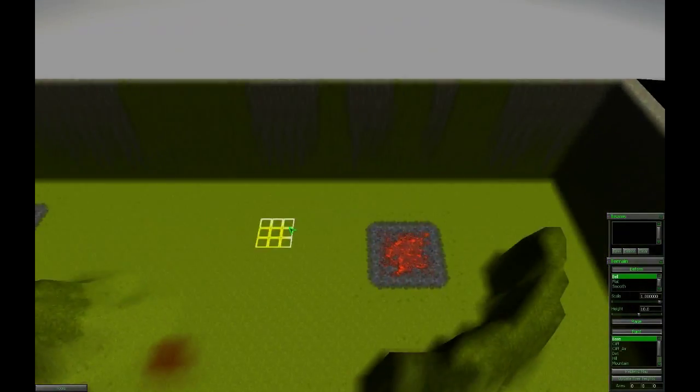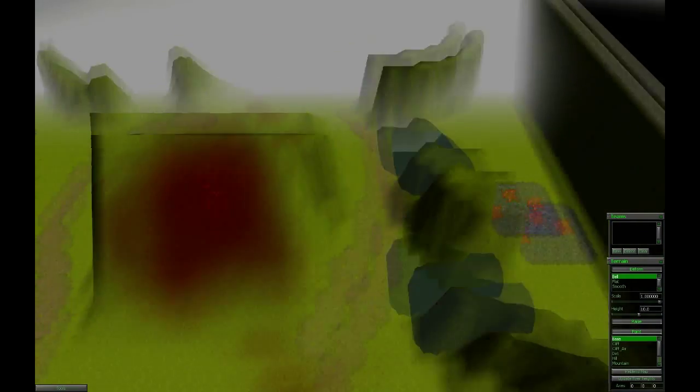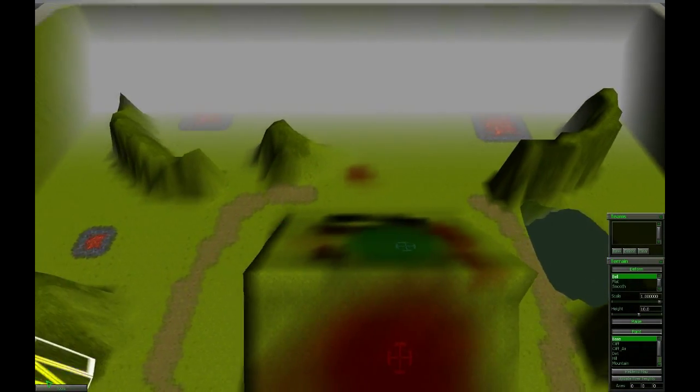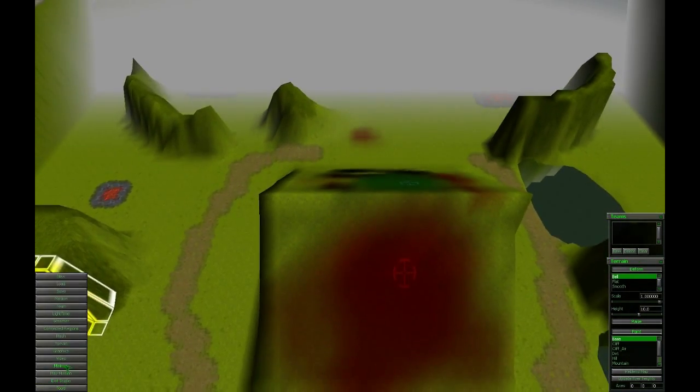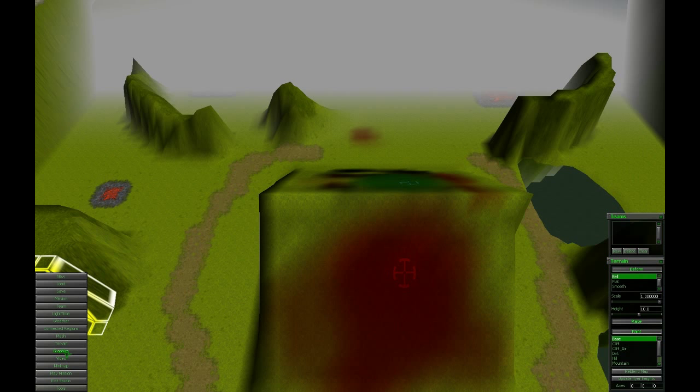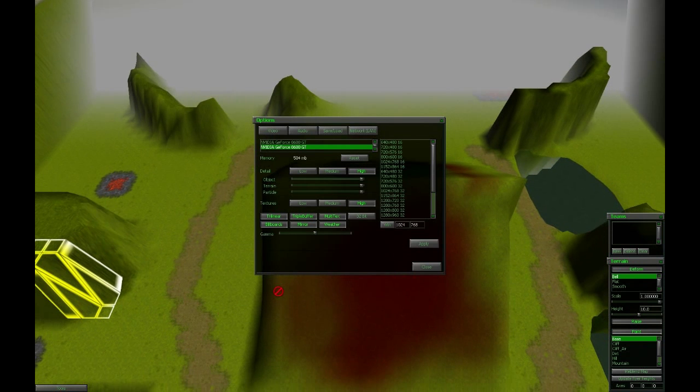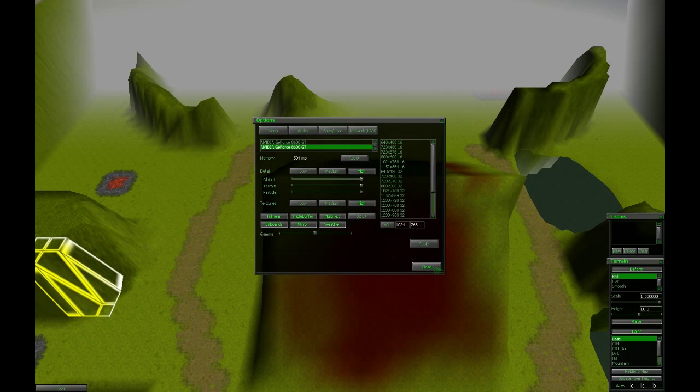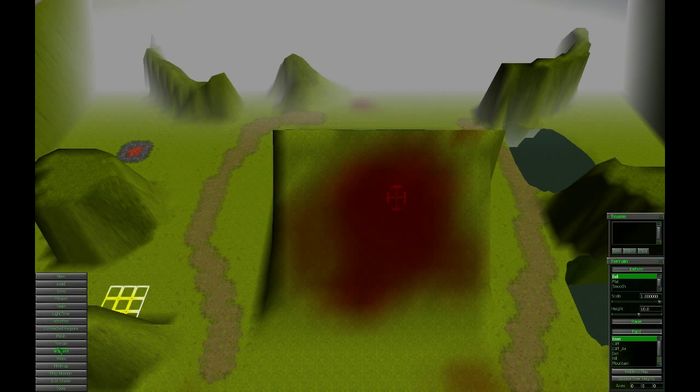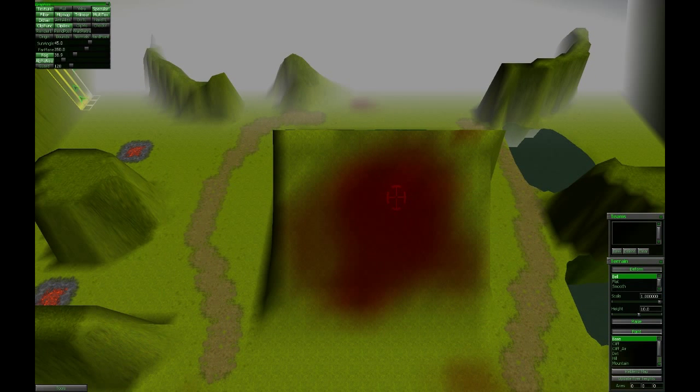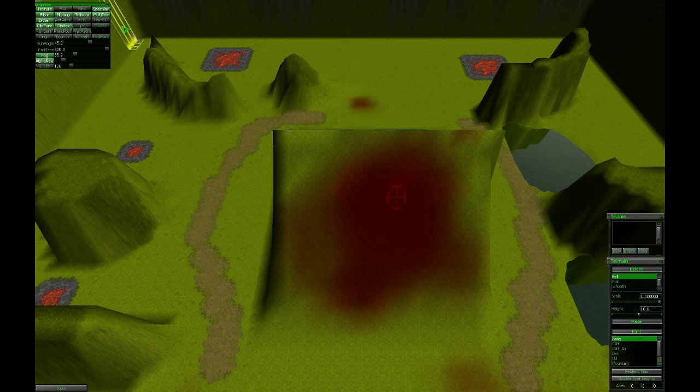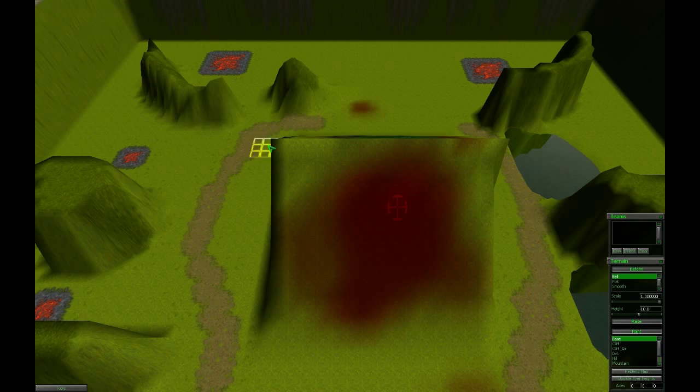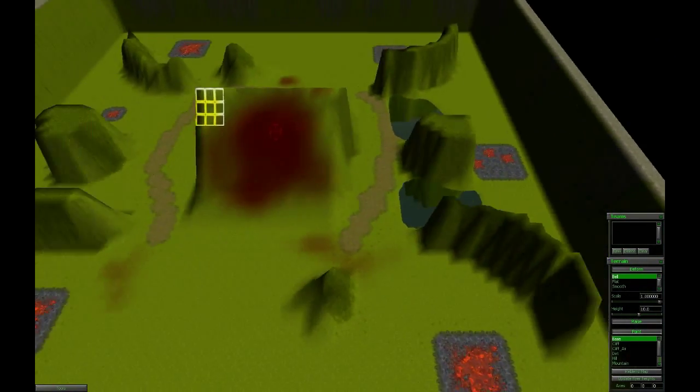So I see we have back our map again. Ugh, I hate that fog. No, not this. Graphics, Farplane 2, 800. Okay, we have our map.